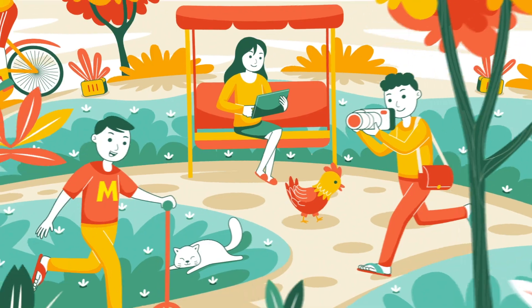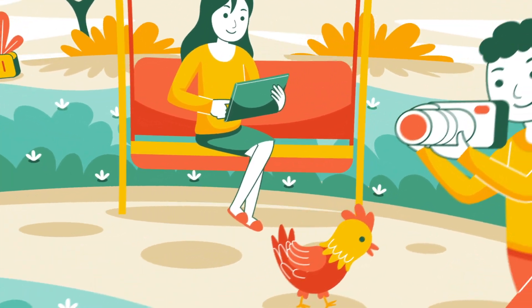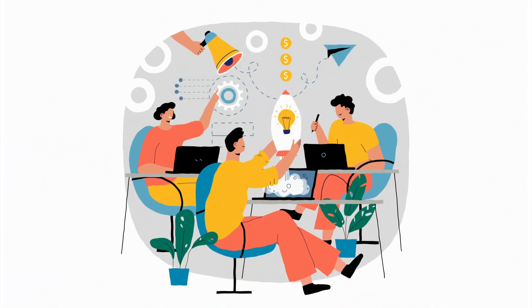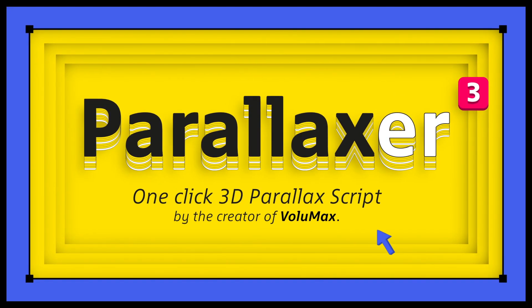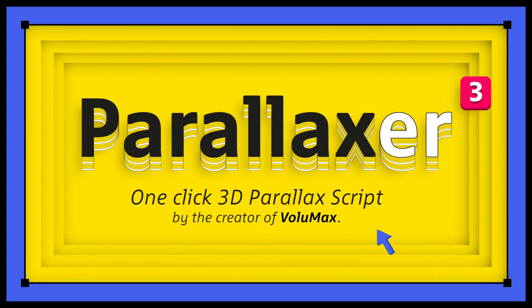2.5D Parallax animation in one click with automatic scaling of your layers. That's Parallaxer for After Effects.